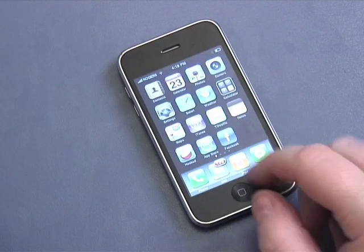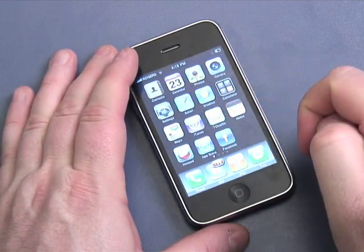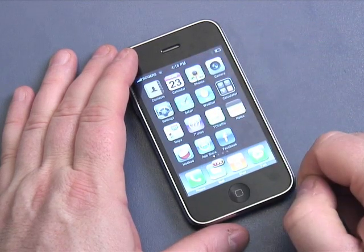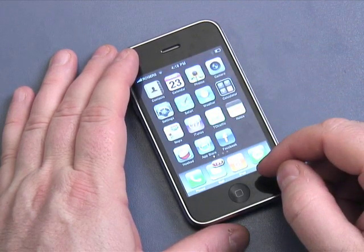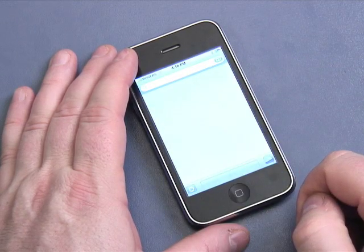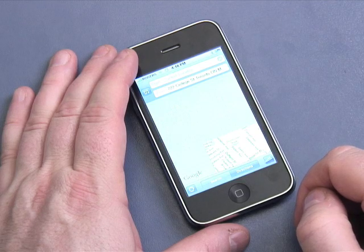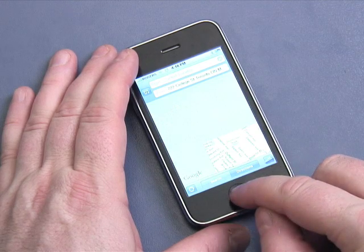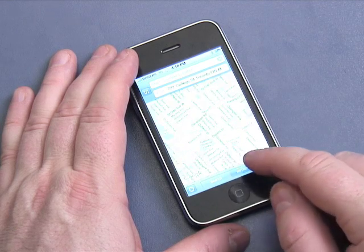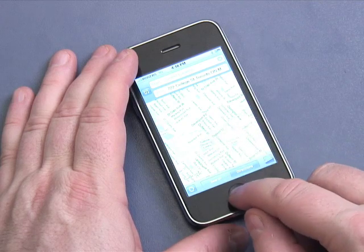A couple of things I want to point out before we finish off here. One is the Safari web browser to surf the Internet. The Calendar — of course days of the week, months, that sort of thing. Maps — this is Google Maps, for helping you navigate around your city, country, province, or state depending on where you are. You can see varying levels of detail — we'll go into this a little bit later in other tutorials.